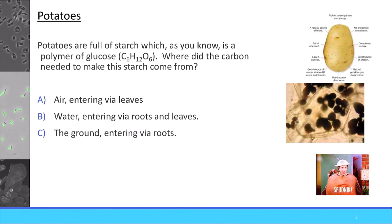We're going to start with two questions. You may or may not know the answers, and if you don't, that's okay. I want you to quiz yourself on these, write down the answers, and then we will come back to them at the end of this lecture to see if your answer changed. The first question deals with potatoes.